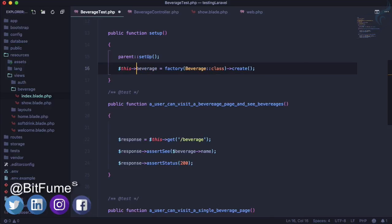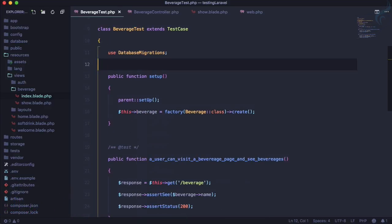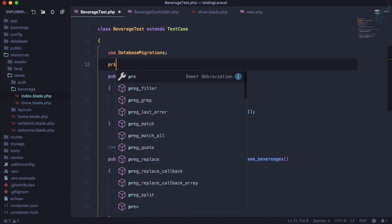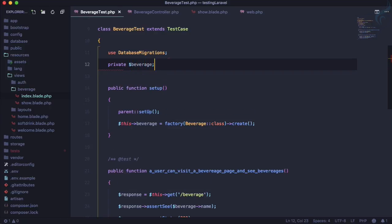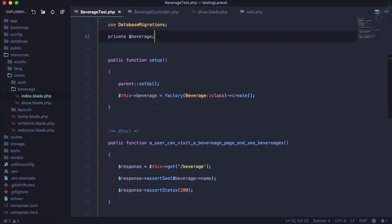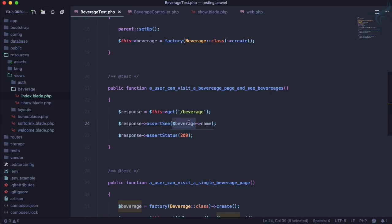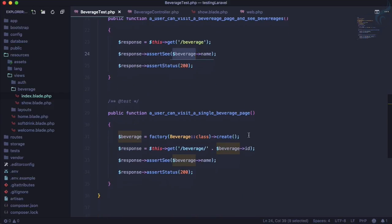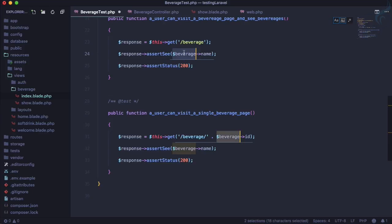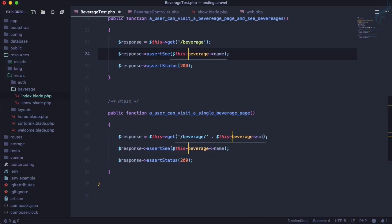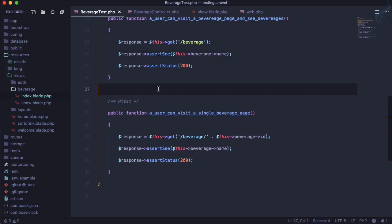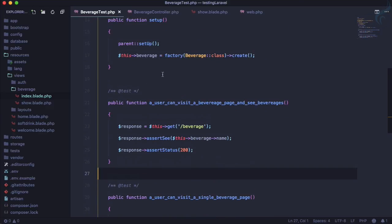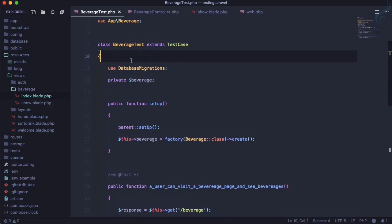This has to be $this->beverage, so let's give it a private beverage property. Everywhere we're using beverage, we need to call $this->beverage. Let's run everything on this class.